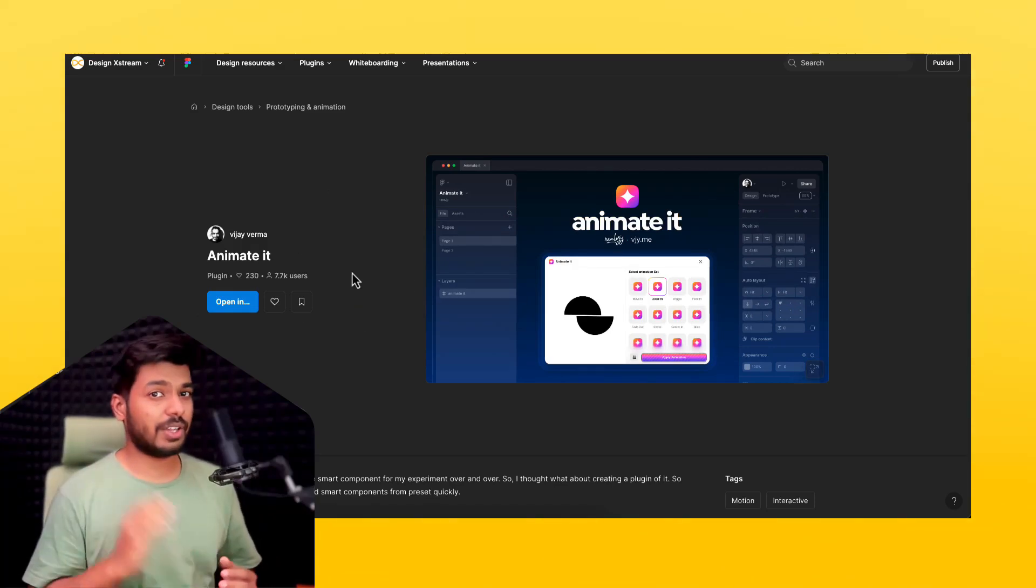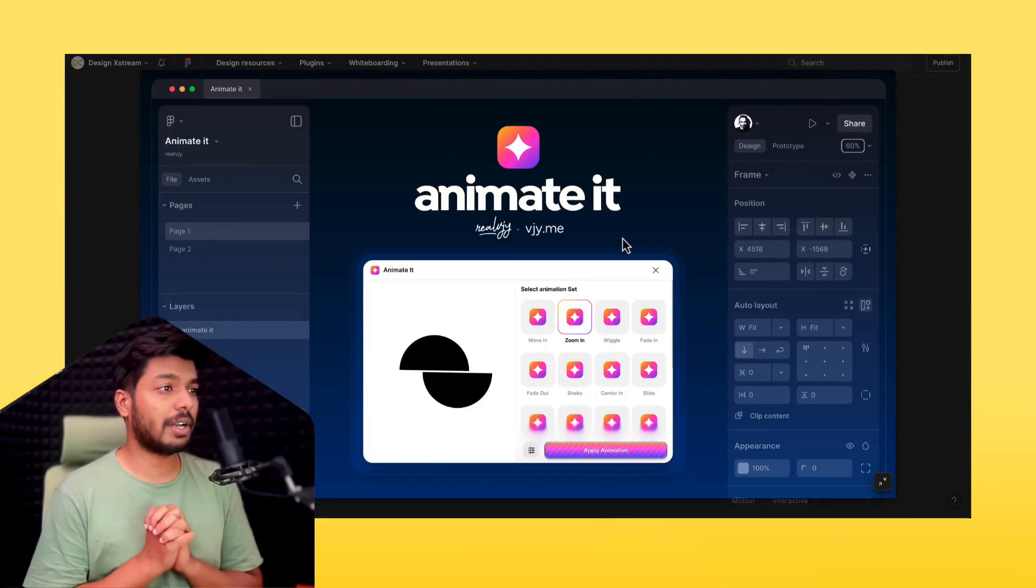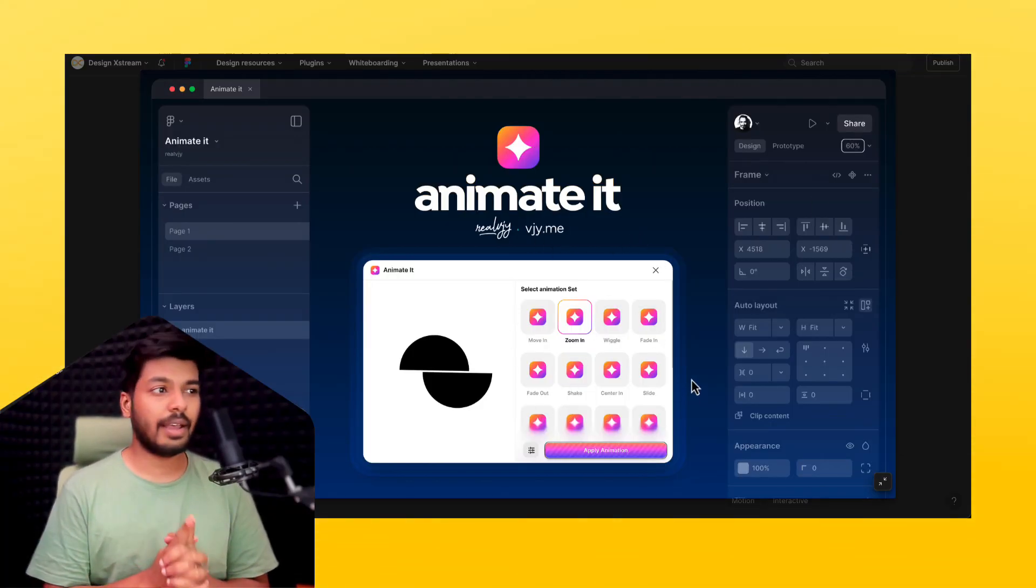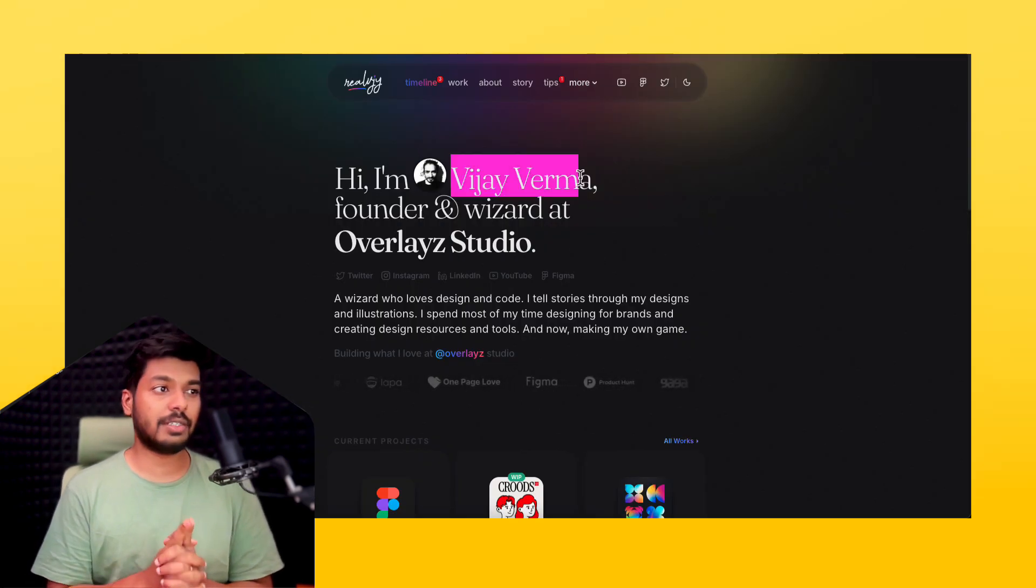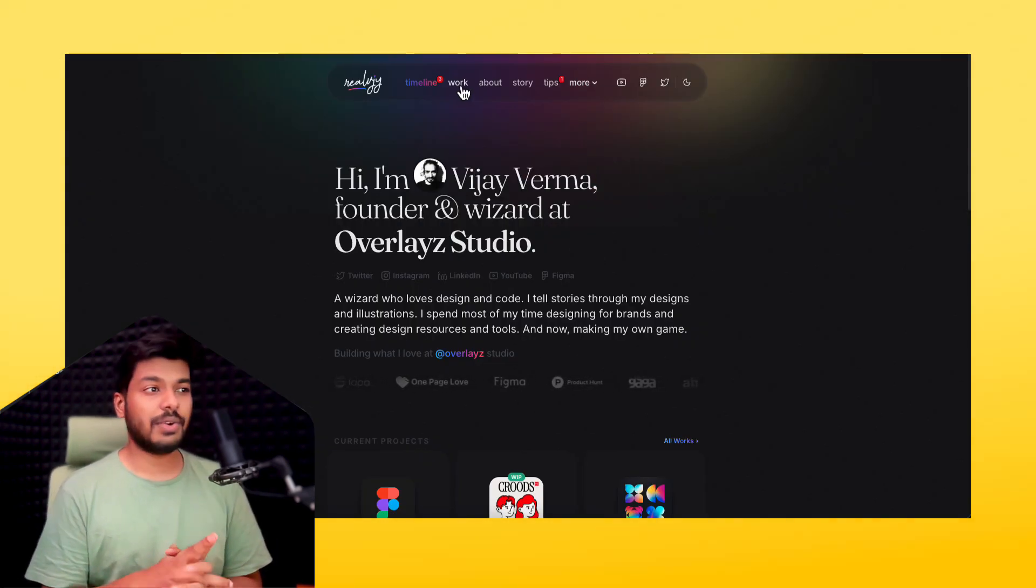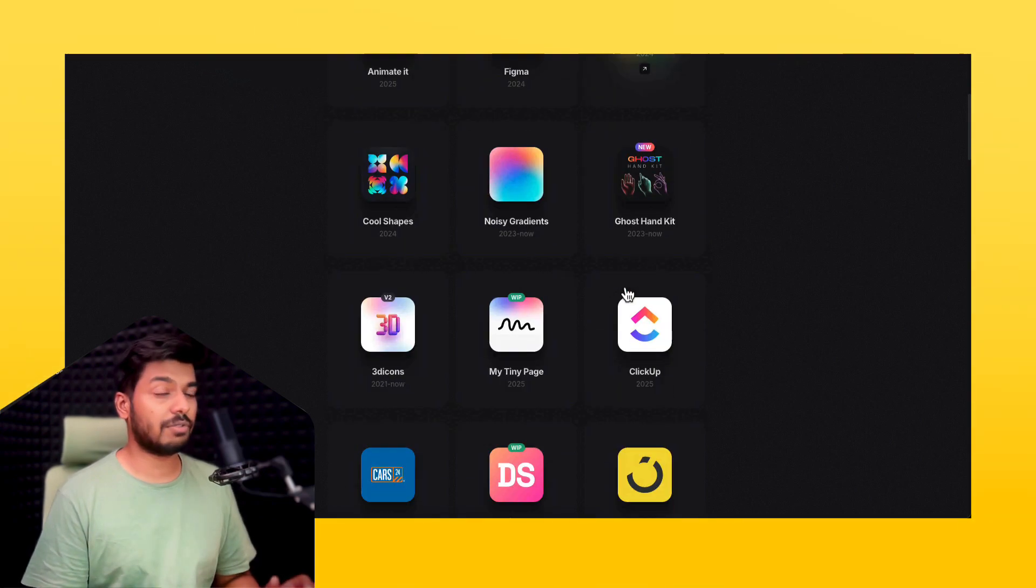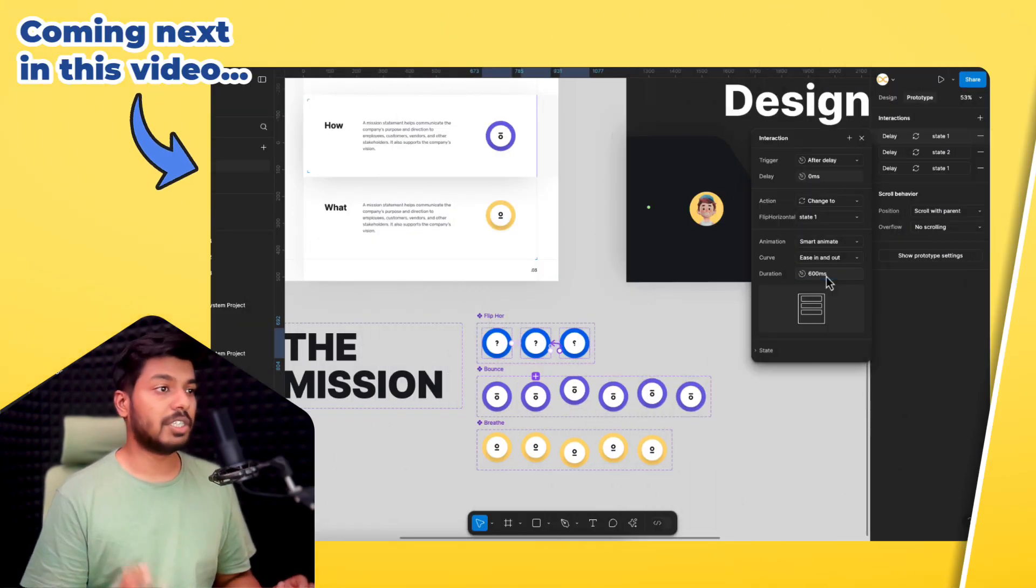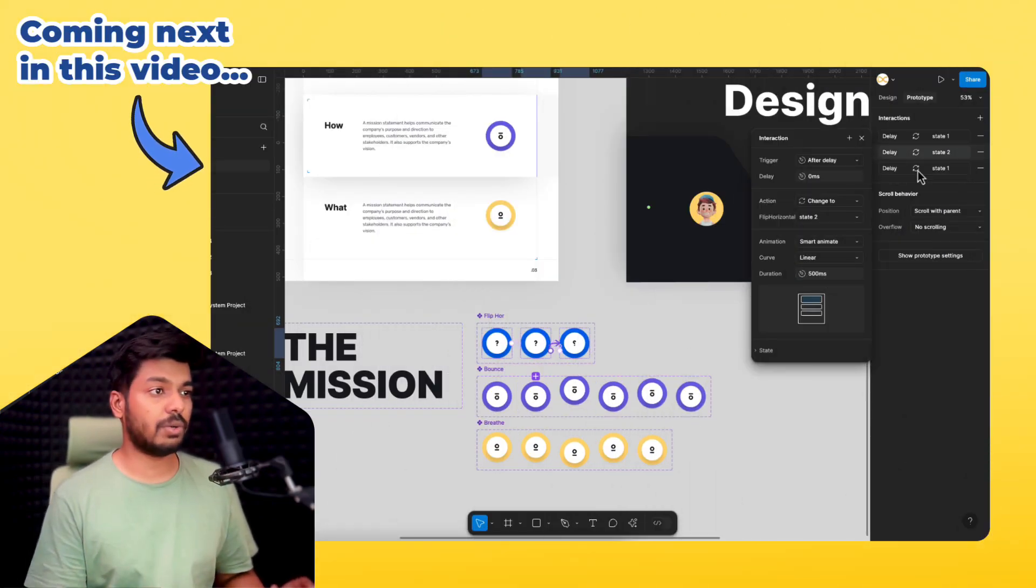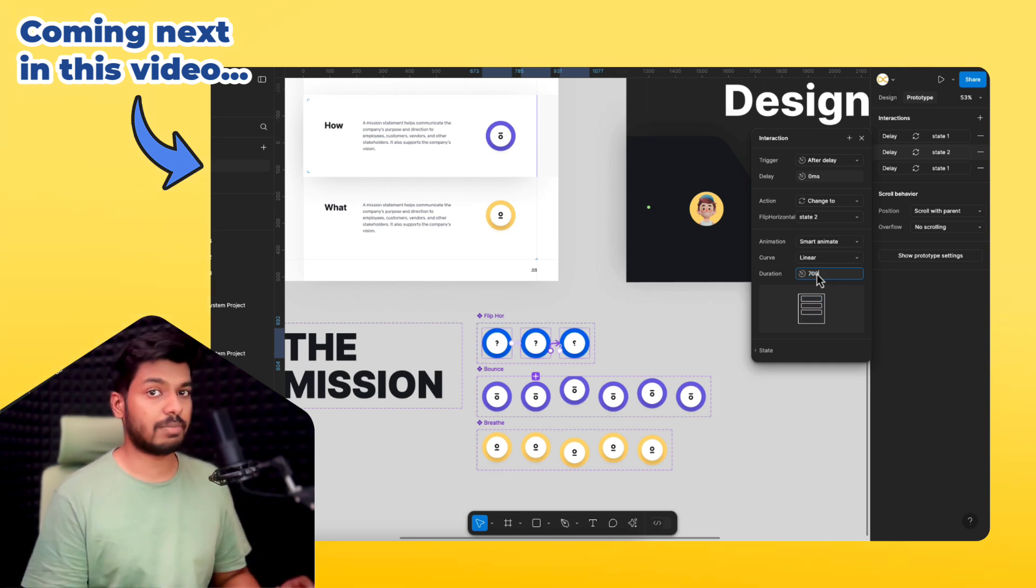Hello designers, welcome back to another video. In today's video, I'm going to talk about an amazing plugin called Animated and it's created by Vijay. If you're not aware of Vijay, he's an amazing Figma wizard. He creates amazing plugins and awesome illustrations on Figma. Definitely check out his work. But jumping back to the video, in today's video we'll be seeing how to use this plugin.